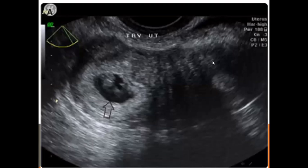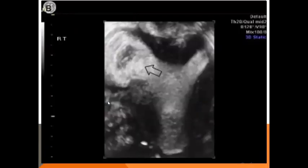This is the picture. This is the endometrial cavity and this is the sac by transvaginal sonography. This is more obvious by 3D. The sac is separated from the endometrial cavity.